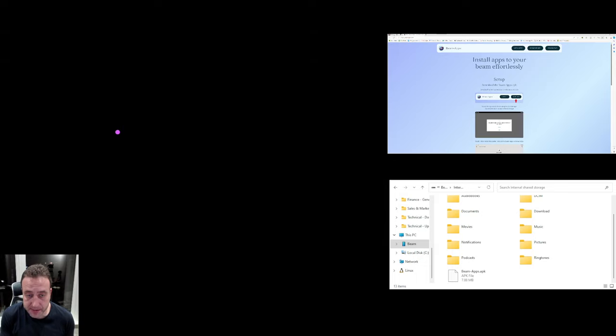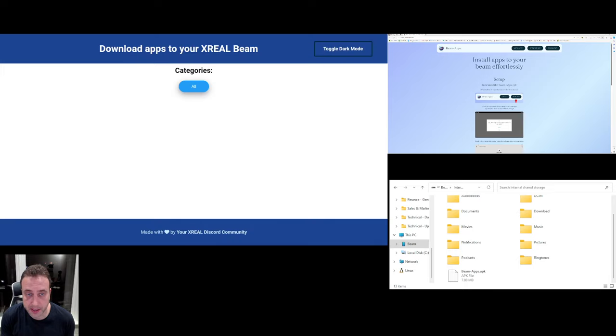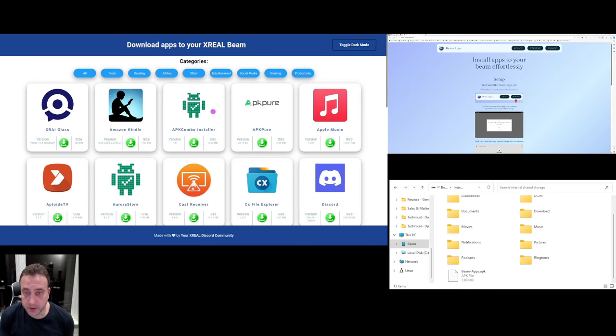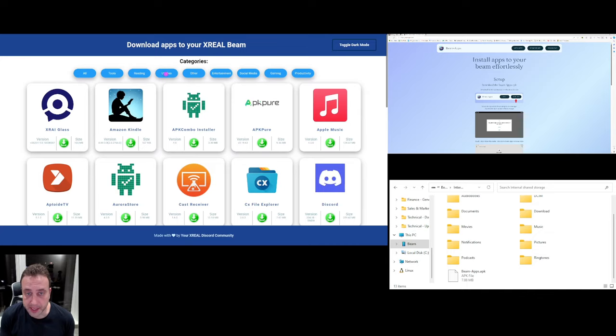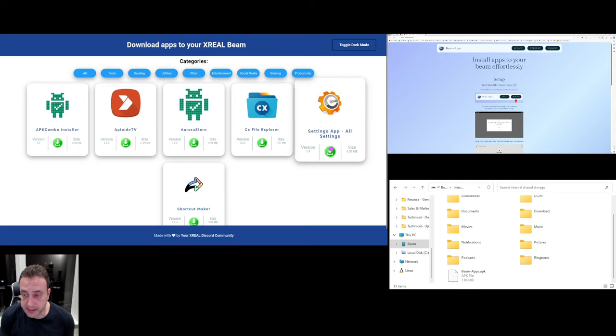So we're going to go into that. And you'll see all of the different apps which are available for install. So we can click on utilities for example at the top and then we can then click on all settings to download.